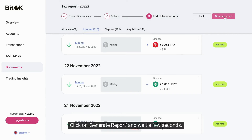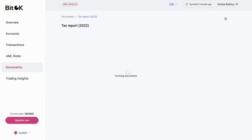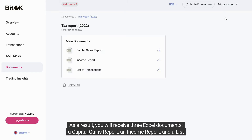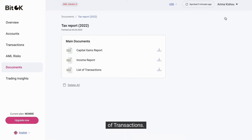Click on Generate Report and wait a few seconds. As a result, you will receive three Excel documents: a capital gains report, an income report, and a list of transactions.